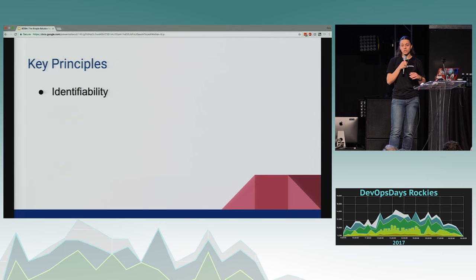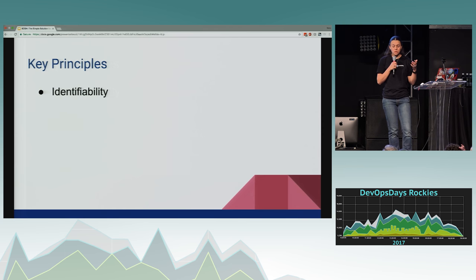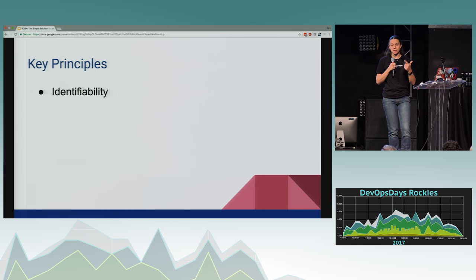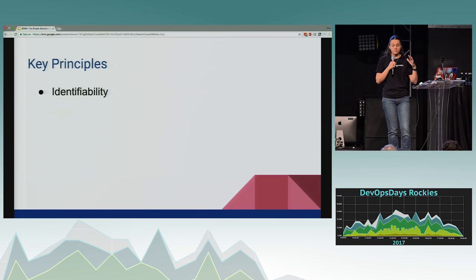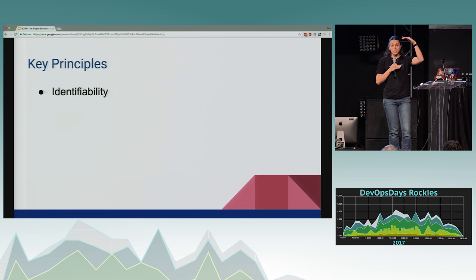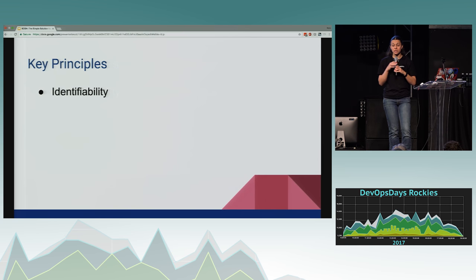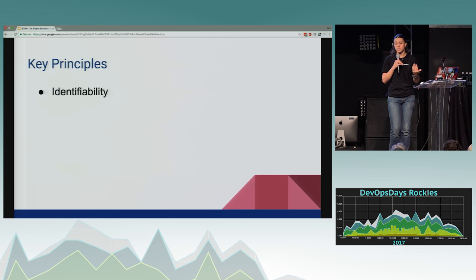Some of the key principles of BOSH are that it's identifiable. That means you're going to have a big thing called a manifest that has all of your information — your network properties, what components are in your system — all displayed in one big file. So you can see this product takes all of these configurations, and that product takes all of these configurations, rather than having to remember which is which.